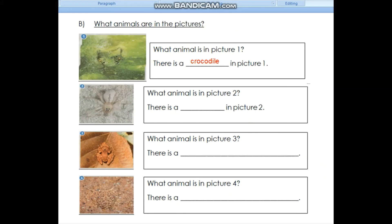Let's look at section B. What animals are in the pictures? Look at picture 1. What animal is in picture 1? There is a crocodile in picture 1.